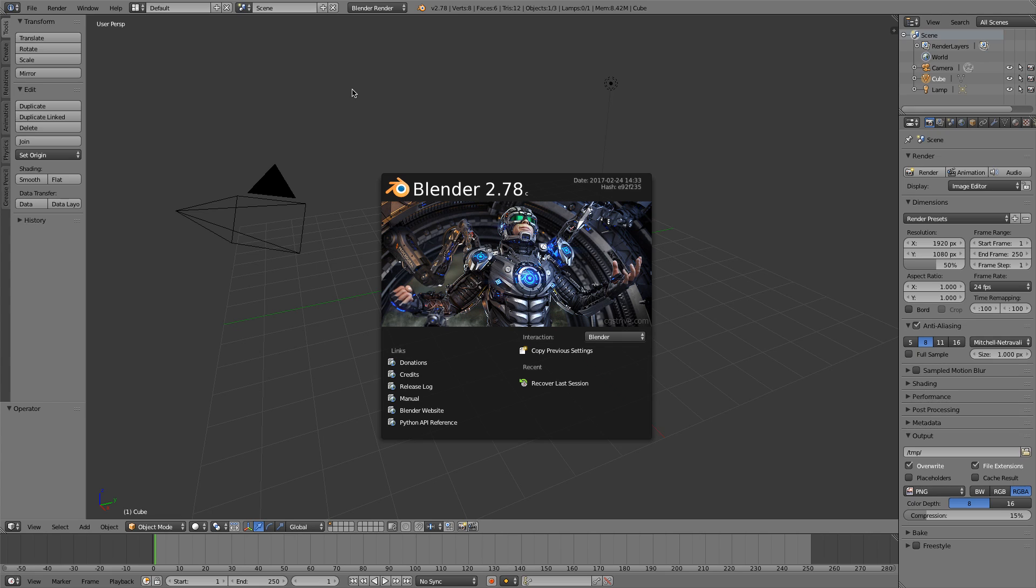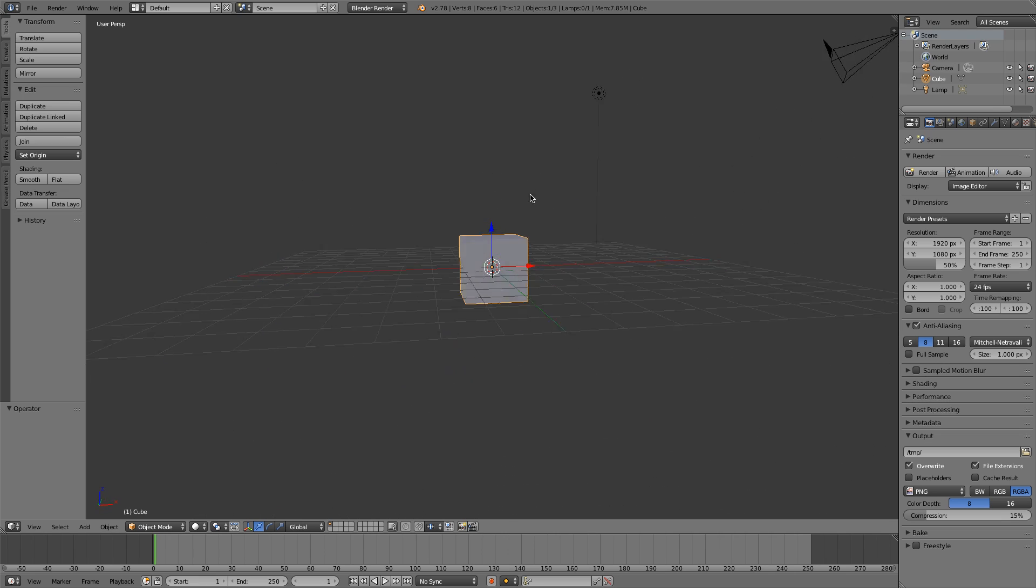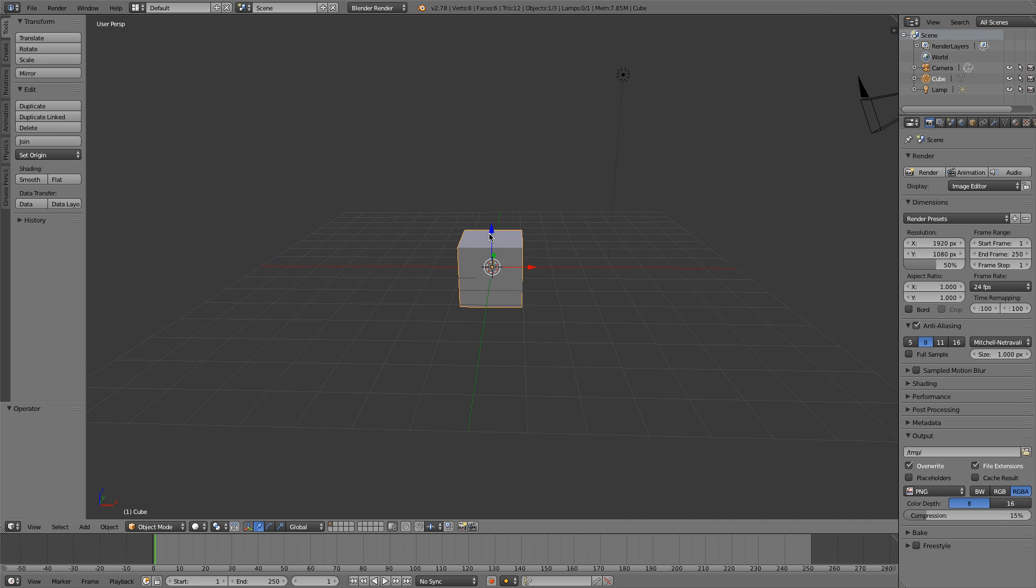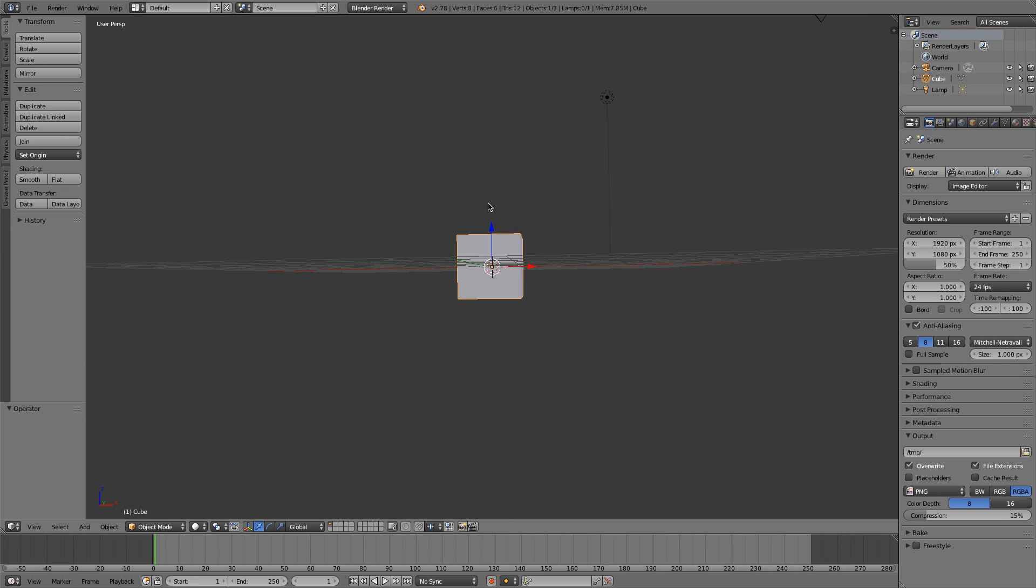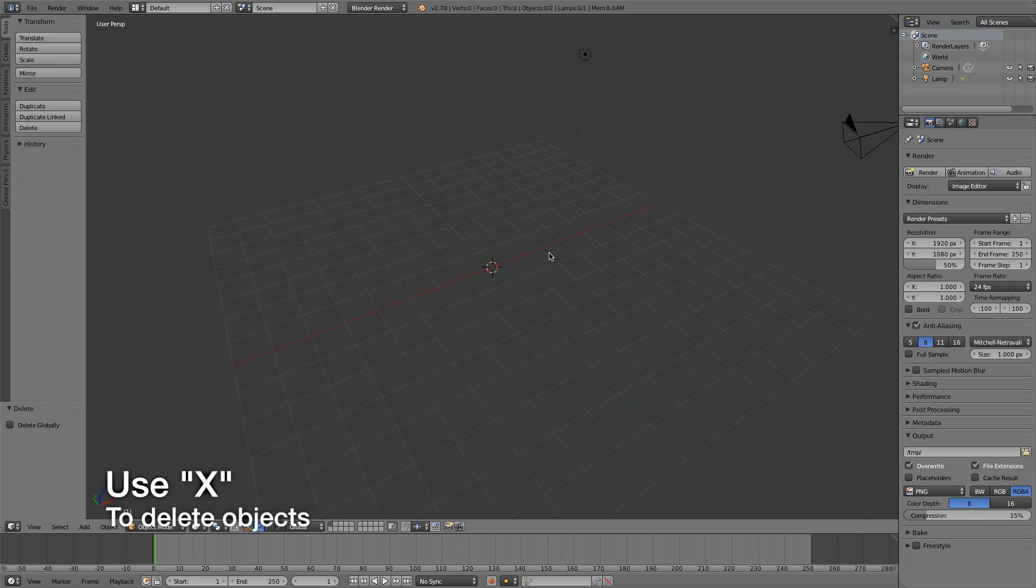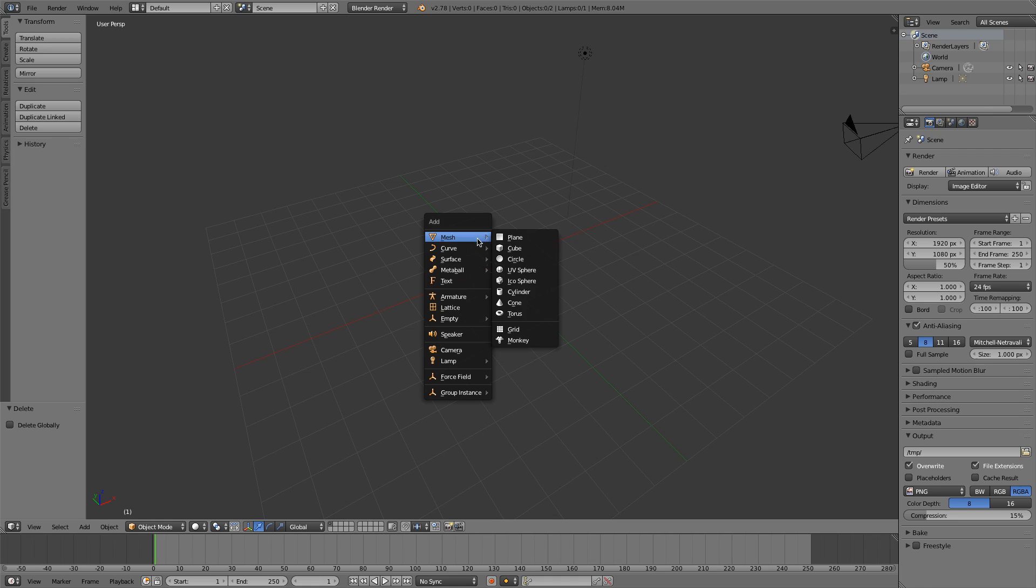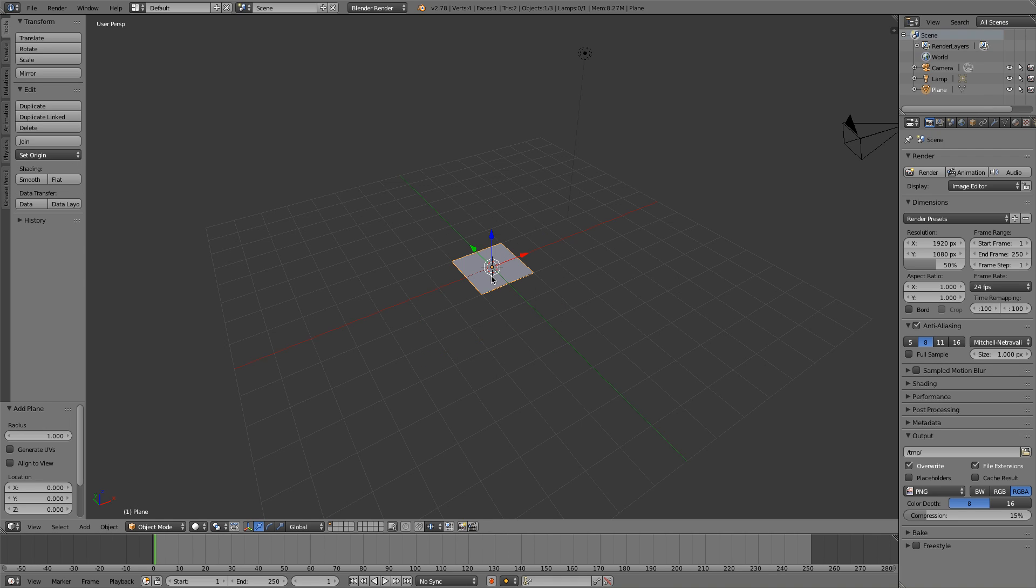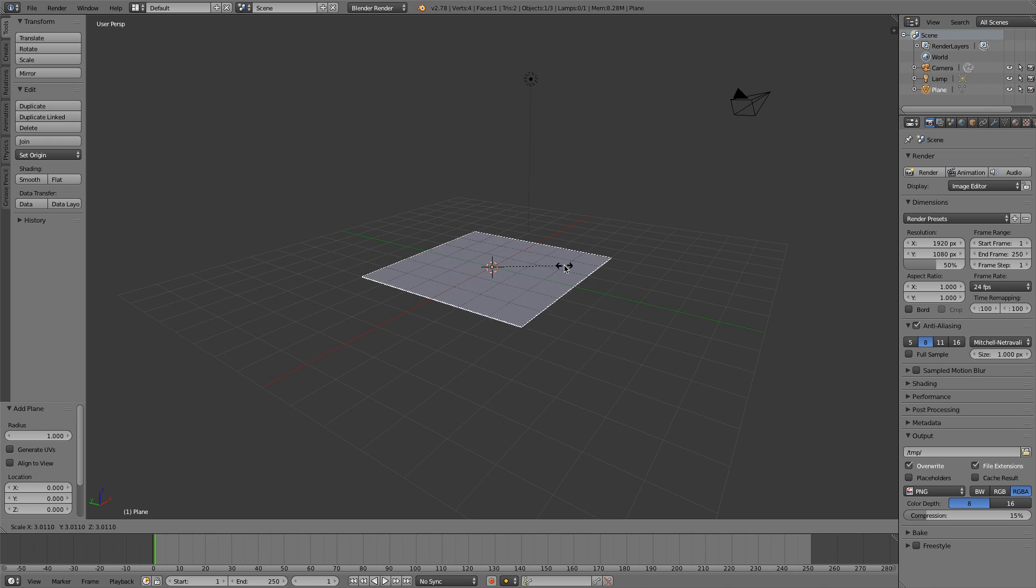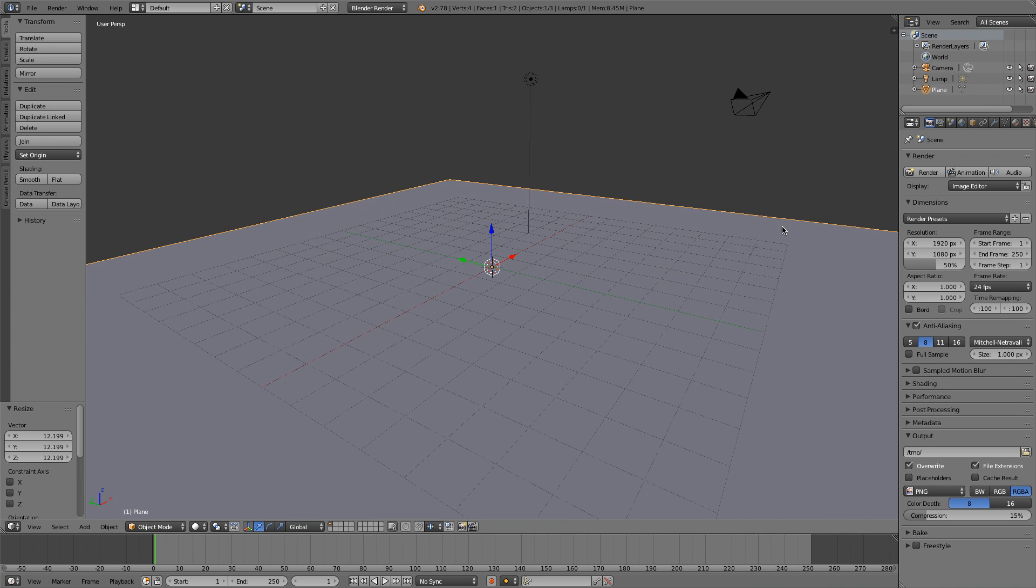I'm just going to begin by getting off the splash screen right here and we've got our default cube. Like every single Blender tutorial begins, we're just going to delete this cube and add a new plane. So shift A, we'll go to our add menu and add in mesh, add a plane. I'm just going to scale this up by pressing S on my keyboard and simply dragging out.